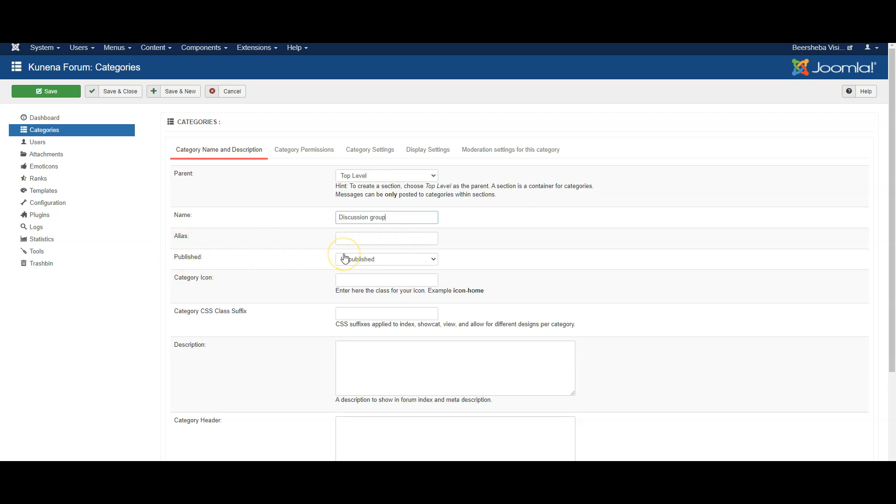Published means is it available to the public or not. That should be set to yes if this is going to be used actively.